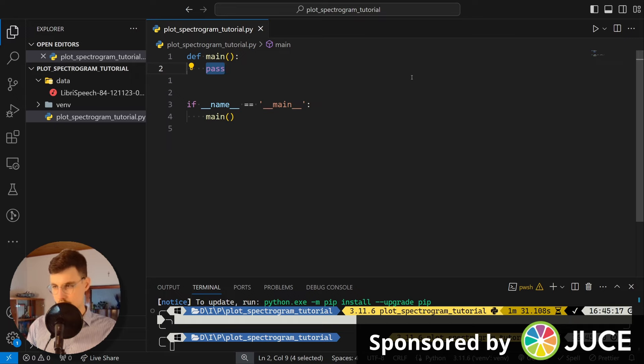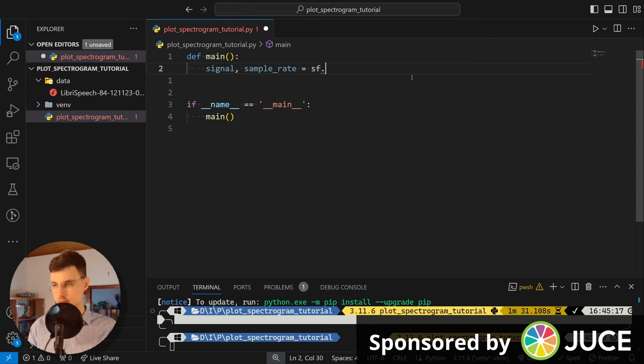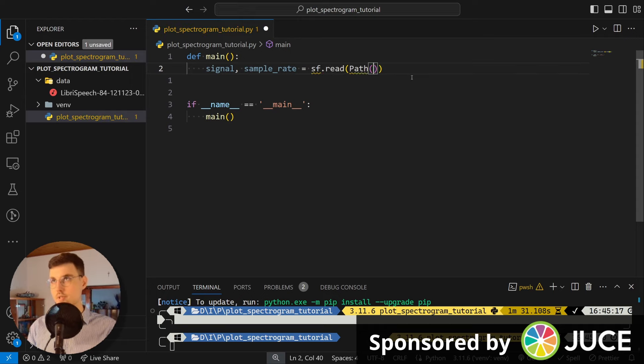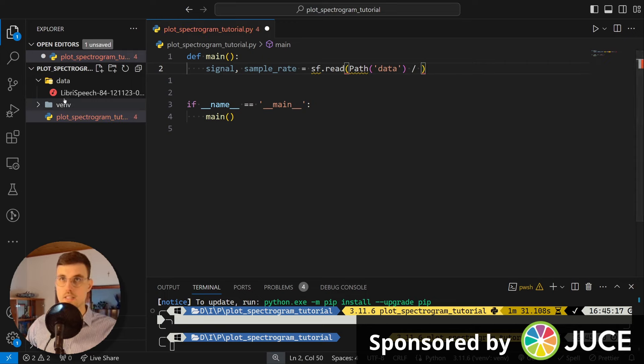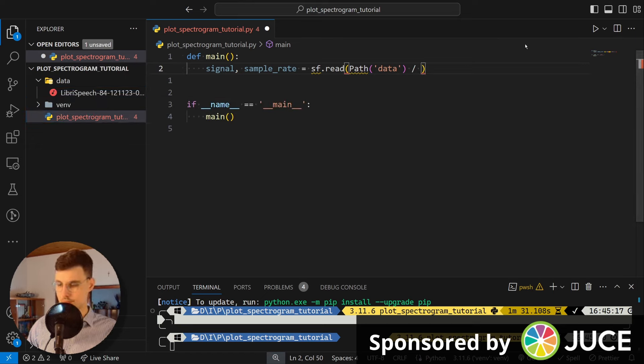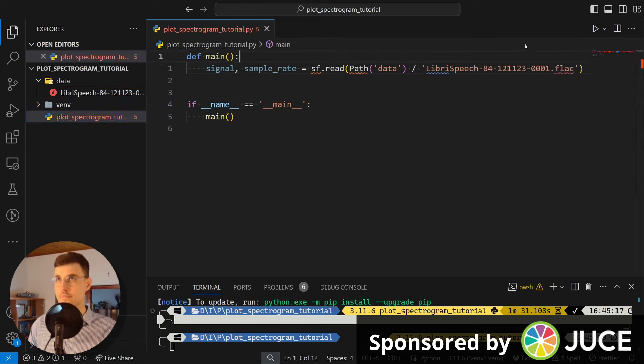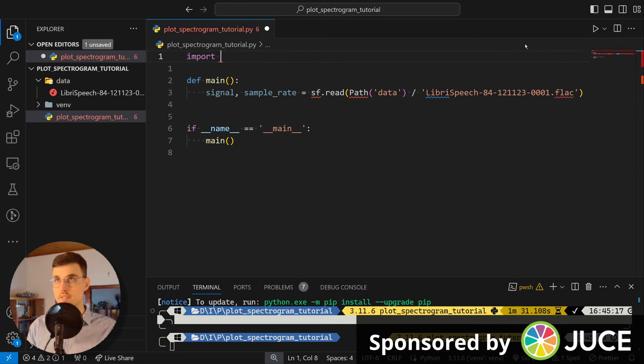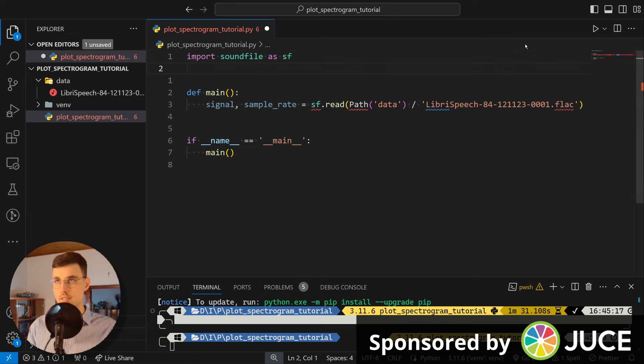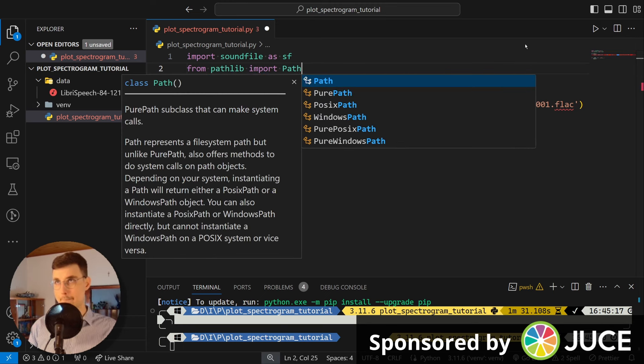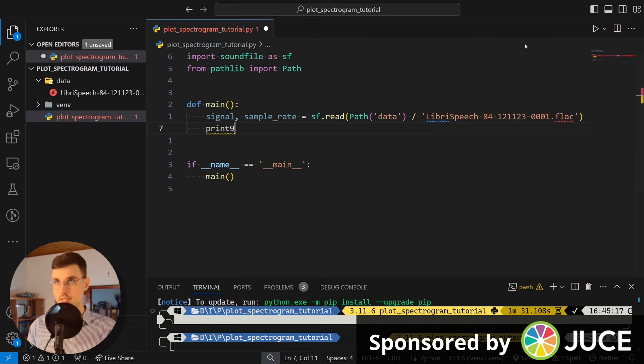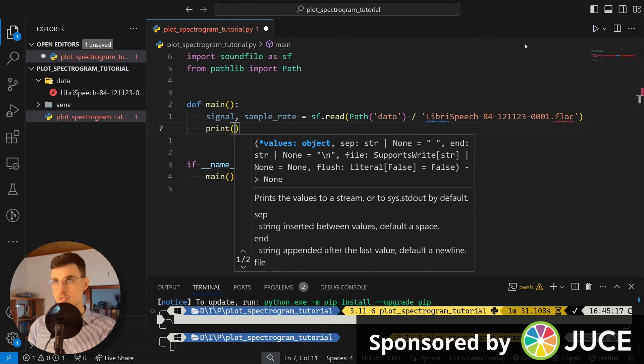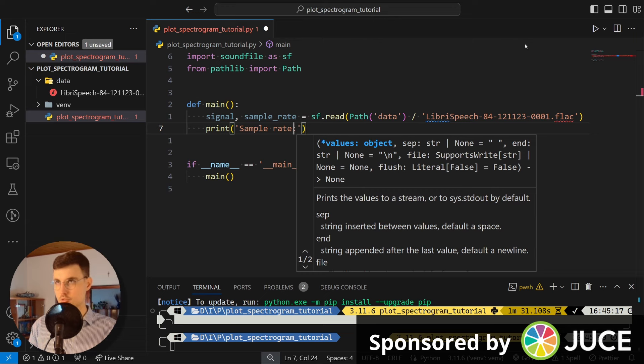So let's go and start with signal, sample_rate. That's thanks to reading this file. And I can read it by finding its path in the data folder. And let me copy its name. Okay, and of course, this is soundfile. And this is Path from pathlib.